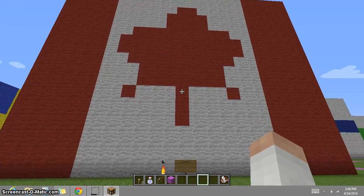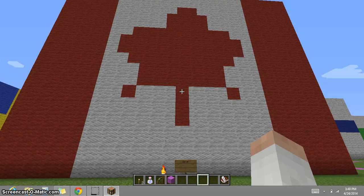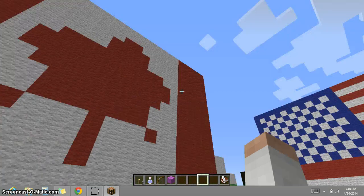This is the flag of Canada. It was designed by George Stanley and John Matheson, and is based off the flag for the Royal Military College of Canada.